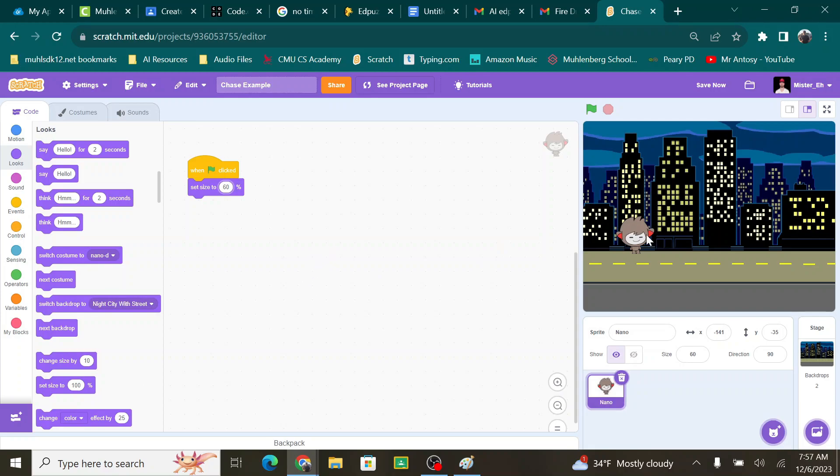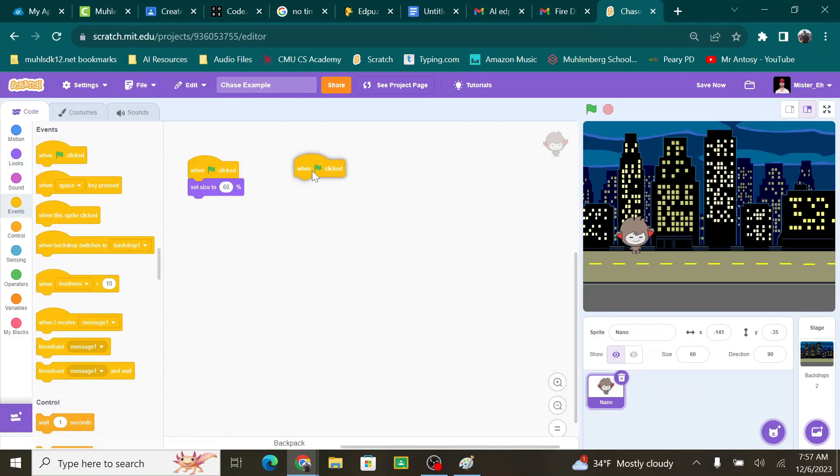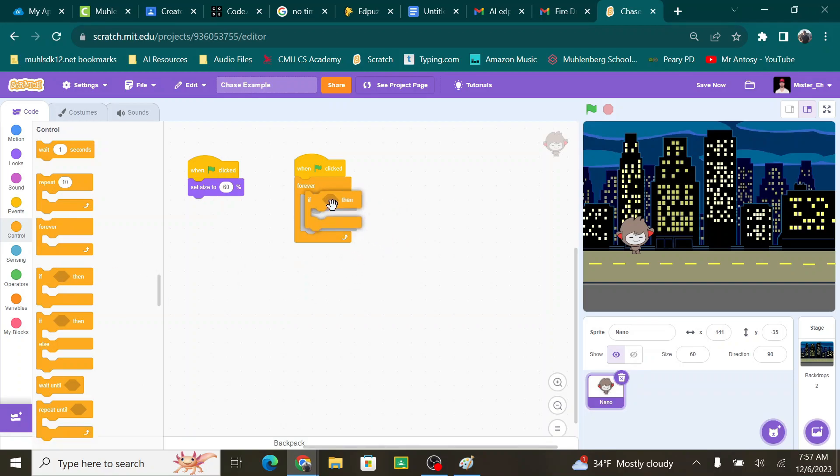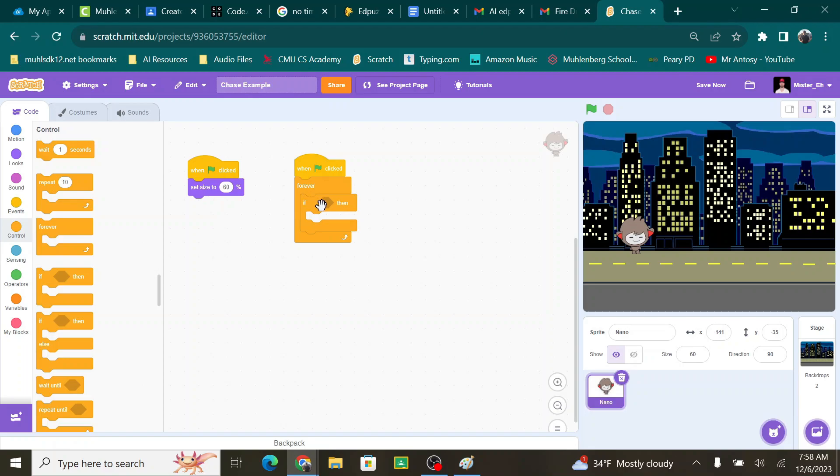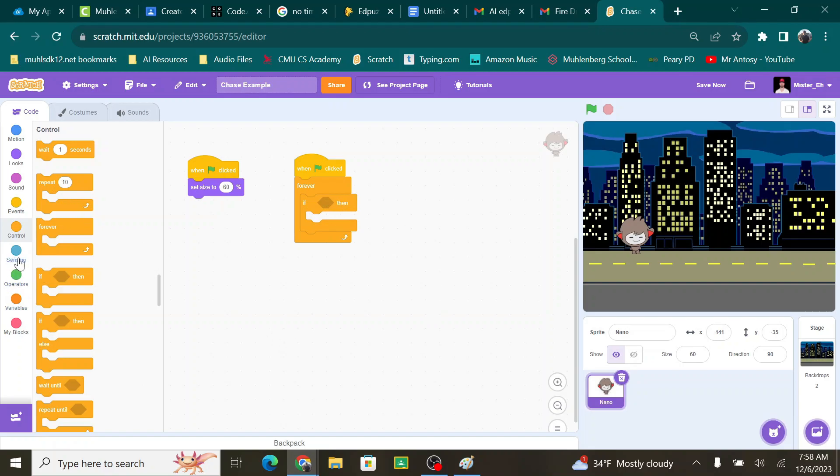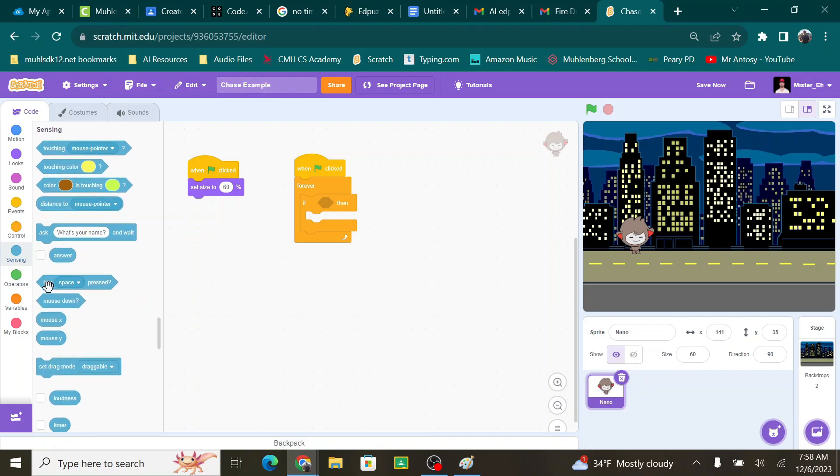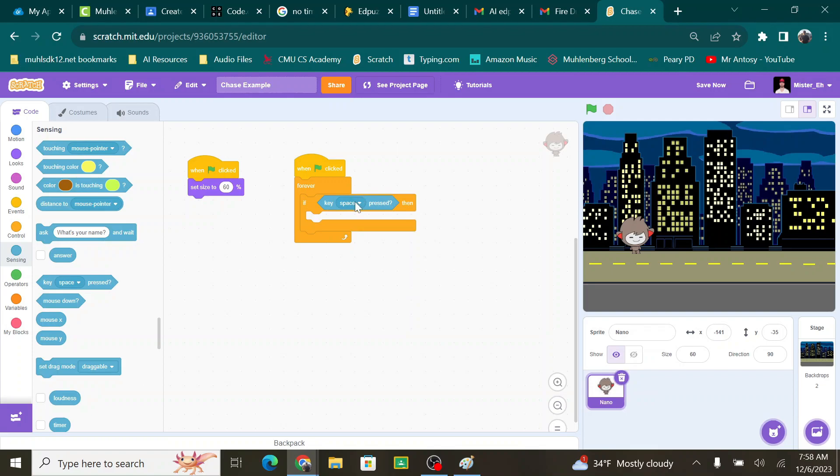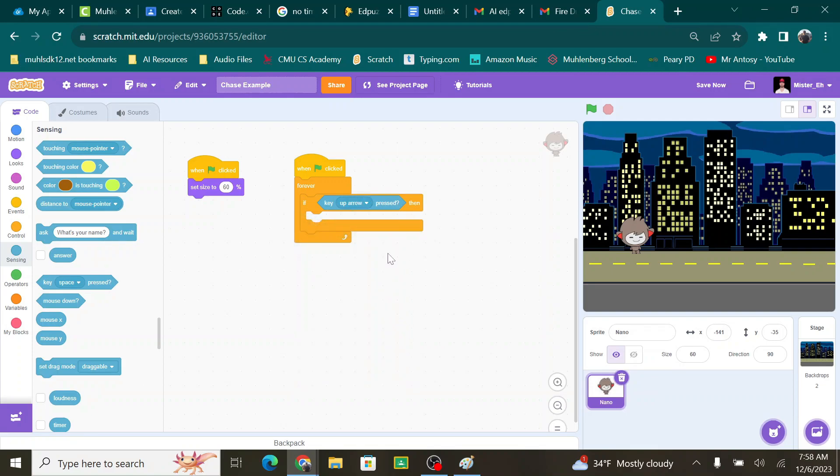I have my guy here at 60%. Now I need to get him to move around. So I'm going to go to events when the green flag is clicked. Control. I'm going to bring over forever and an if then. Forever. If then. So when the green flag is clicked for forever, if something happens, then something else will happen. That thing that happens is I'm going to press a key to move him. I need to go to sensing. And then down here it says when space key is pressed. I'm just going to throw that in there and make this the up arrow. I'm going to make the up arrow mean that he moves up the screen. Kind of obvious, but it still has to be said.